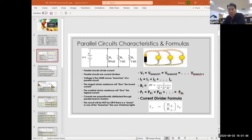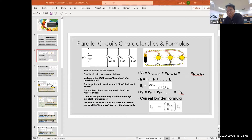All right. Can everybody see? Give me a thumbs up on your Zoom screen. There happens to be annotate — not annotate, but anyway. Wave at me if you can see this. That's good? Okay. Can you hear me okay, by the way? All right.